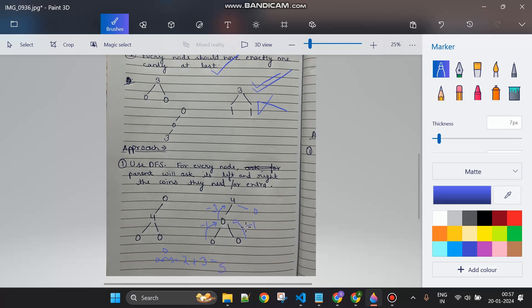So basically two things are happening: first, how many coins are needed or available, and second, the number of moves. The number of moves is updated by math.abs(left) plus math.abs(right). The return value is root.value plus left plus right minus one - this gives the number of extra or needed coins, where minus one means the current node needs exactly one coin for itself.